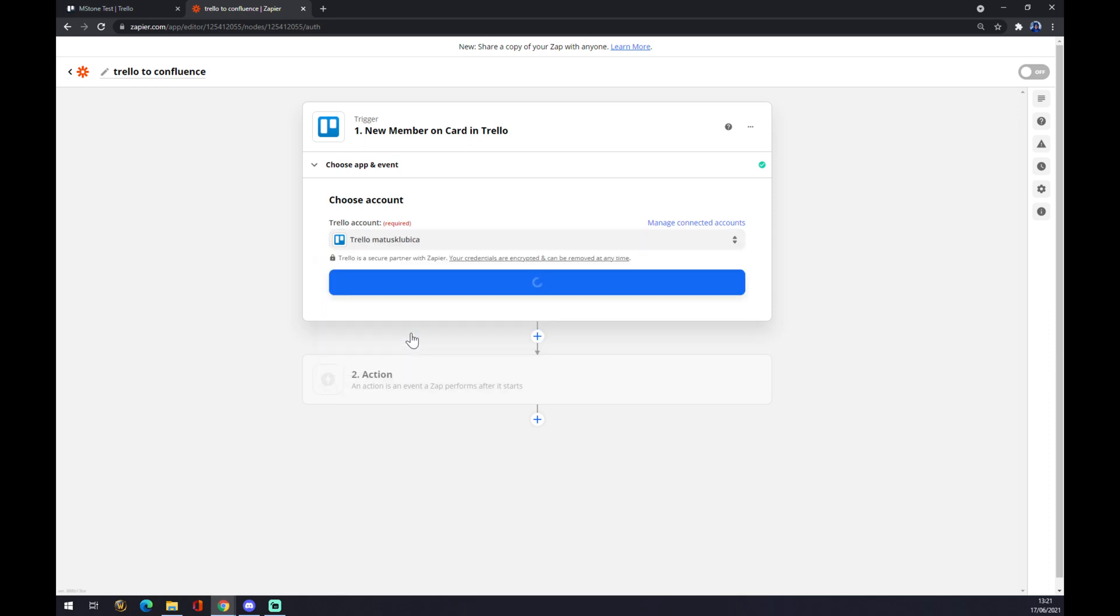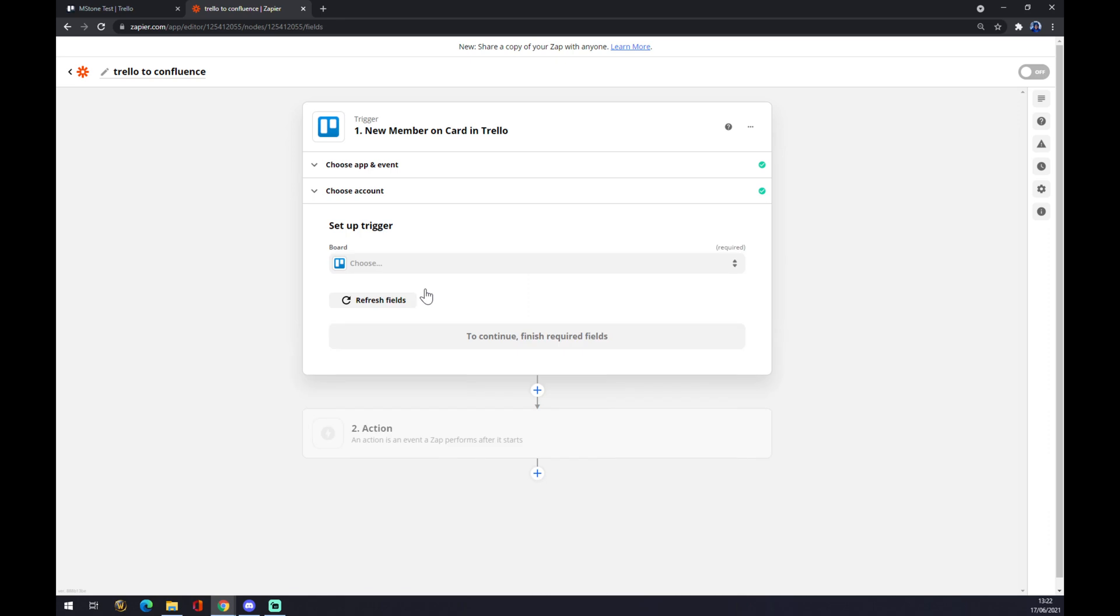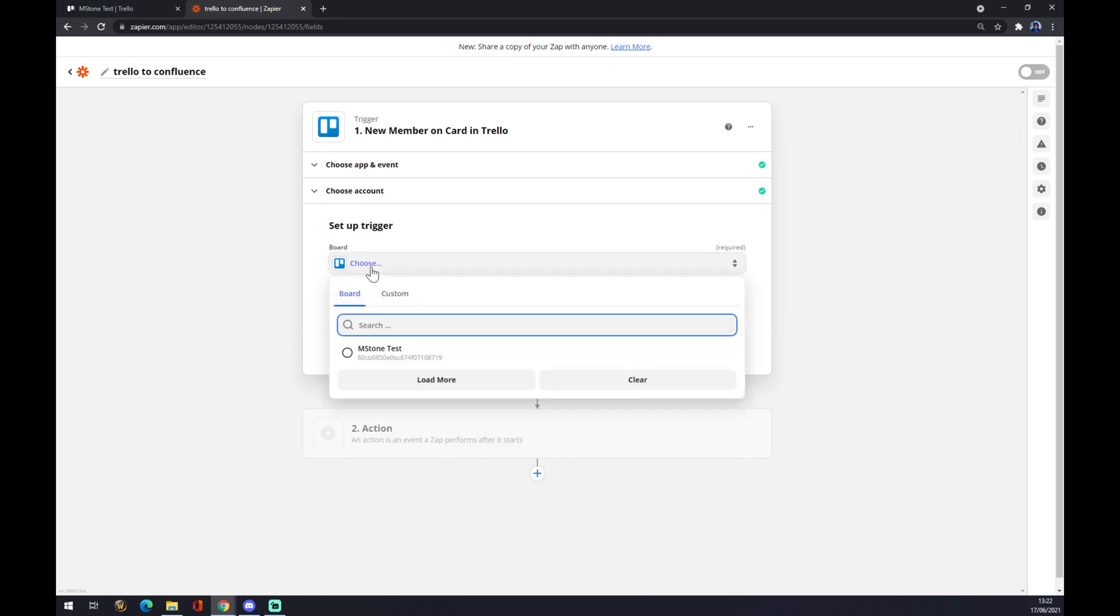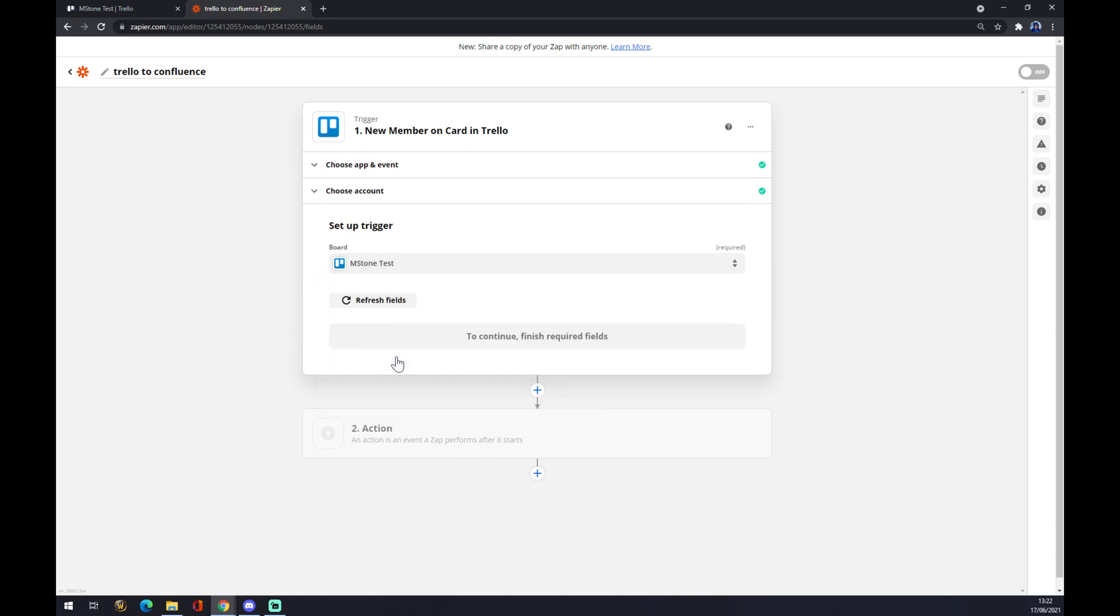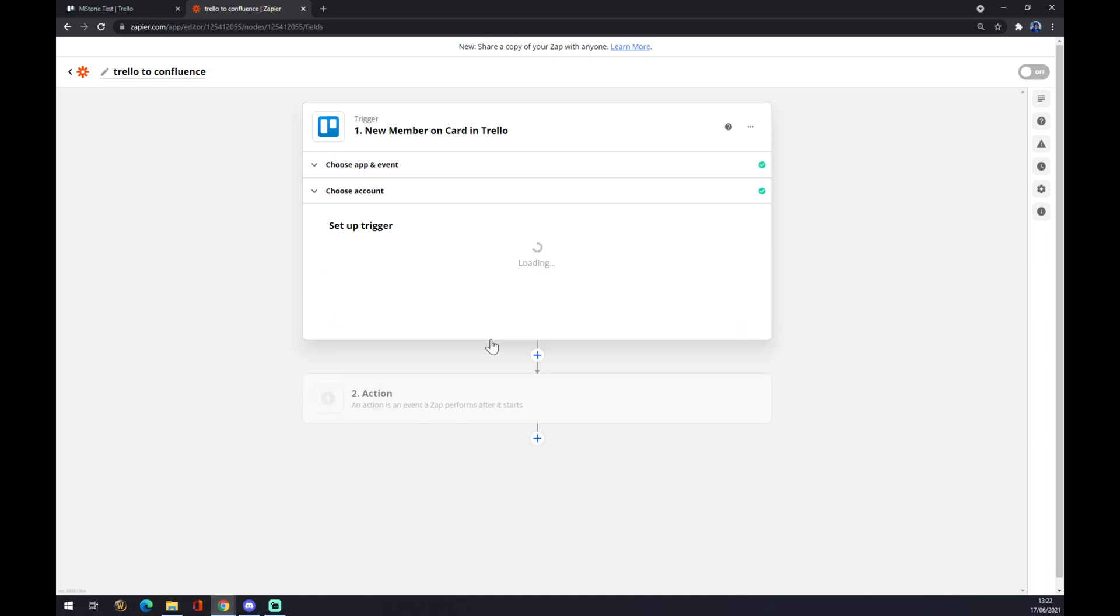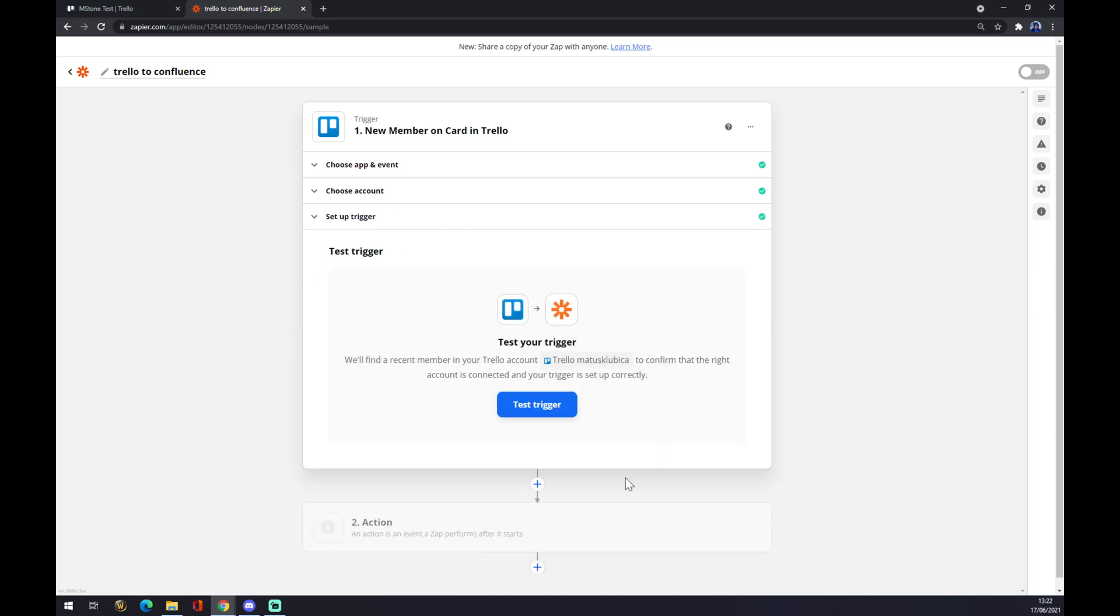Let's go with the one we created a couple of minutes ago. We press continue, and the trigger will be affecting milestone test board. Continue. We have to test the trigger now—or sorry, we don't have to test it, it's just an option.